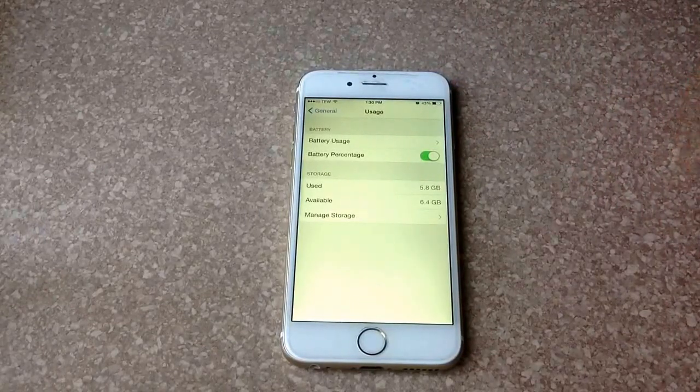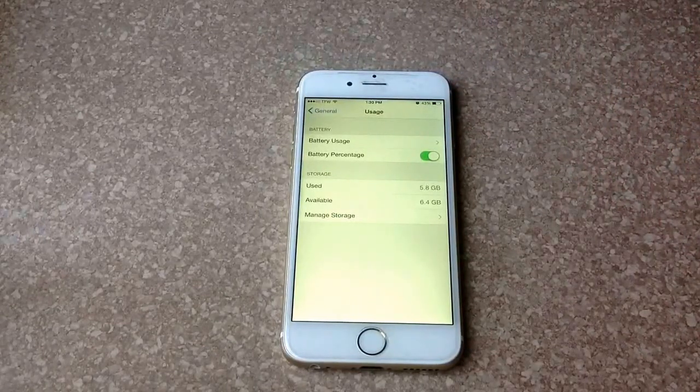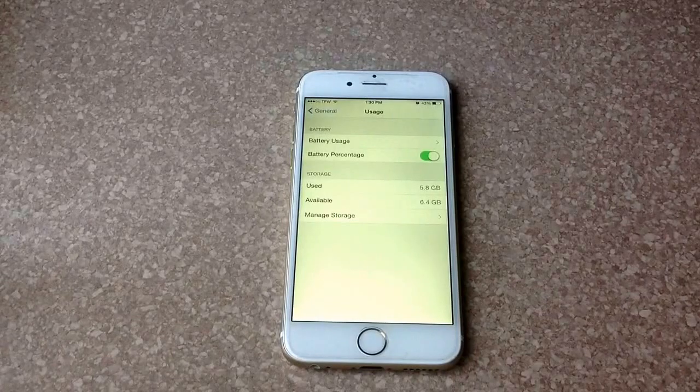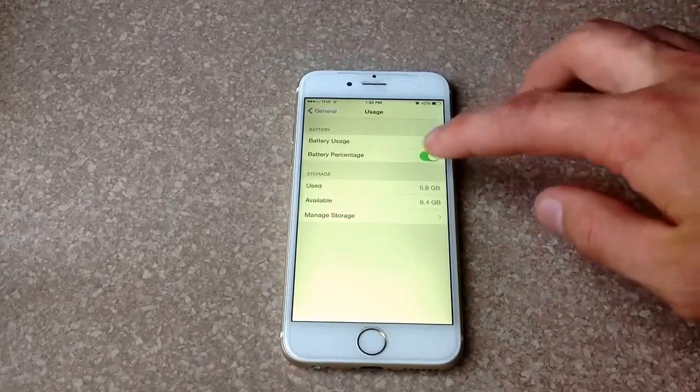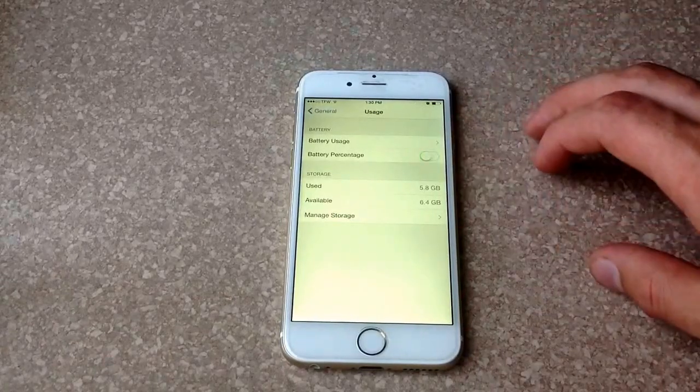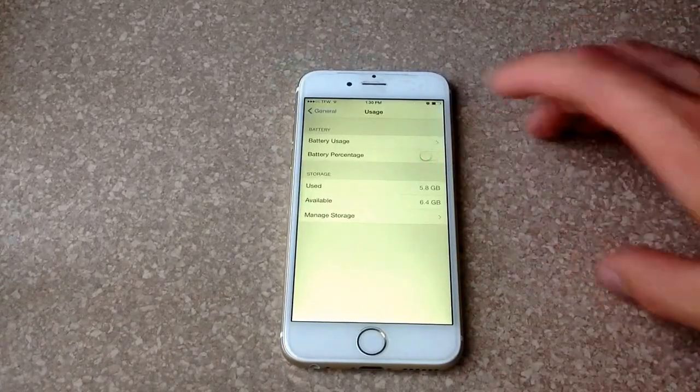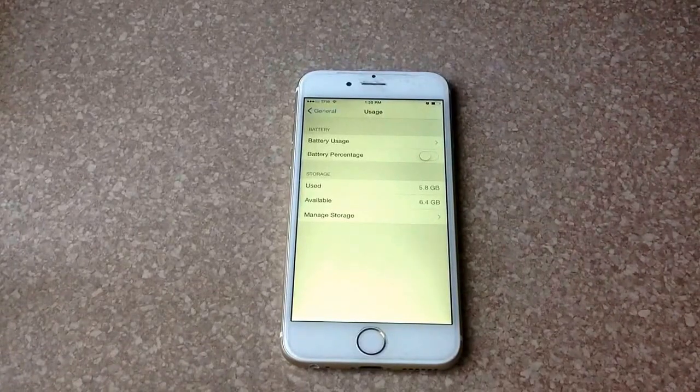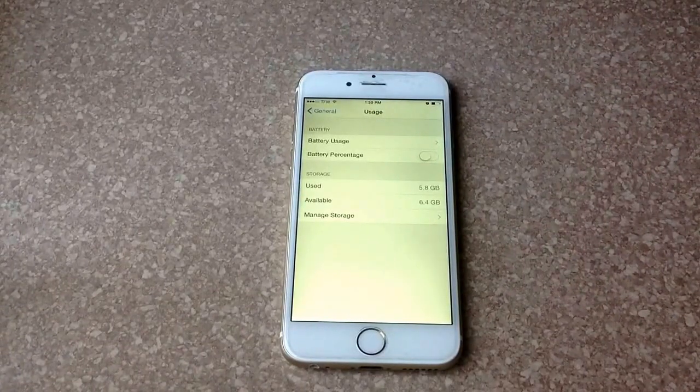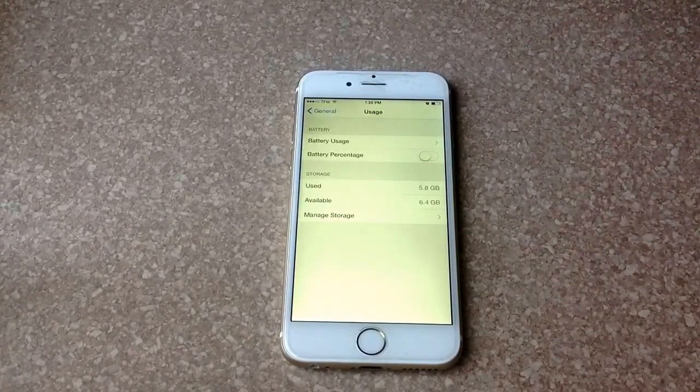Turning it off is the same way - go to the settings, go to general, usage, and you can just turn it off just like that. So that is how you turn on and off the battery percentage on an iPhone 6.